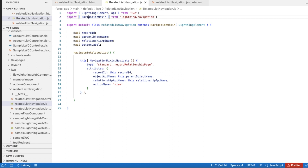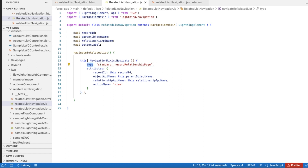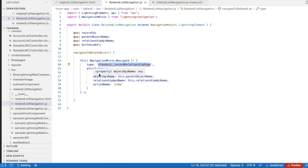The type is very important here. I'm using the type 'standard__recordRelationshipPage'. There are other types like object page, home page, and standard page — we have several options — but here I'm using 'standard__recordRelationshipPage'. Whenever we use this type, we have several attributes.